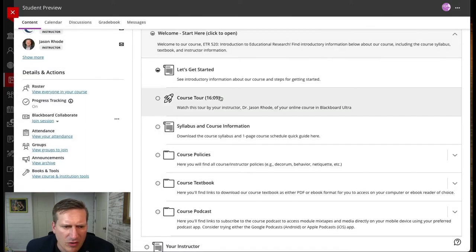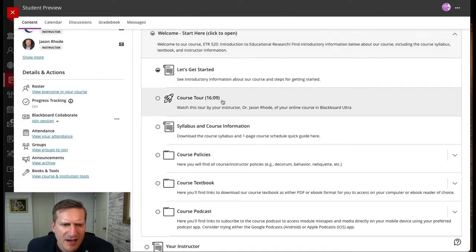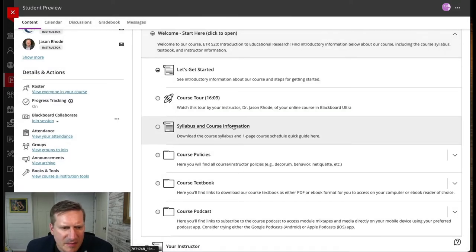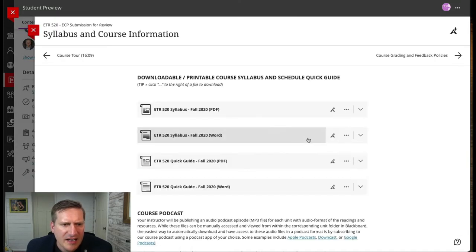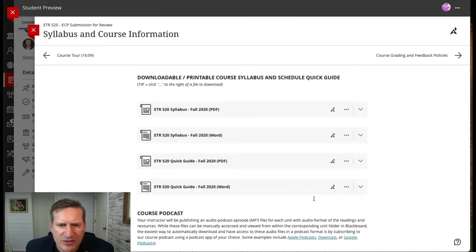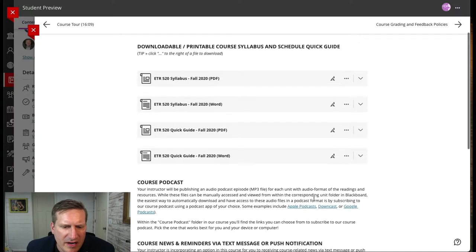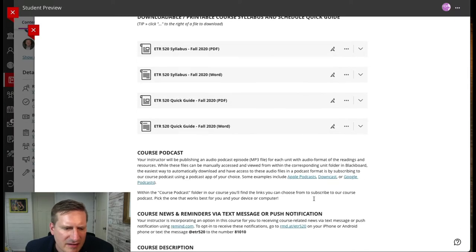There's a course tour here for my students. The syllabus and course information is all provided in a single location where students can download and access that information.